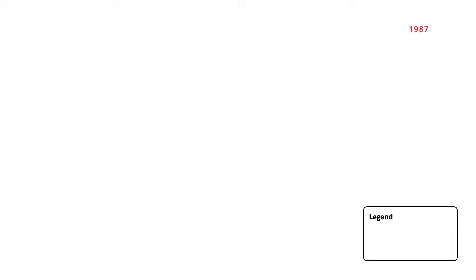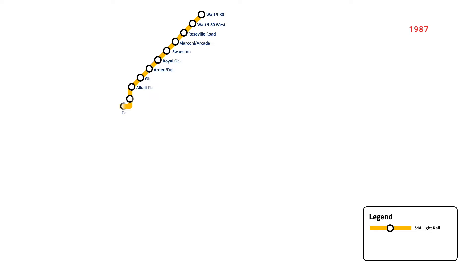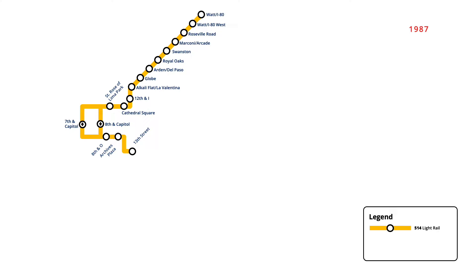Light rail service in Sacramento began in March 1987, with the opening of the initial line and stations. Starting from a station at Watt Avenue in Interstate 80, the line ran through North Sacramento to downtown, ending at 13th Street Station. In September of that year, the line was extended east from downtown, servicing 11 new stations to Butterfield.